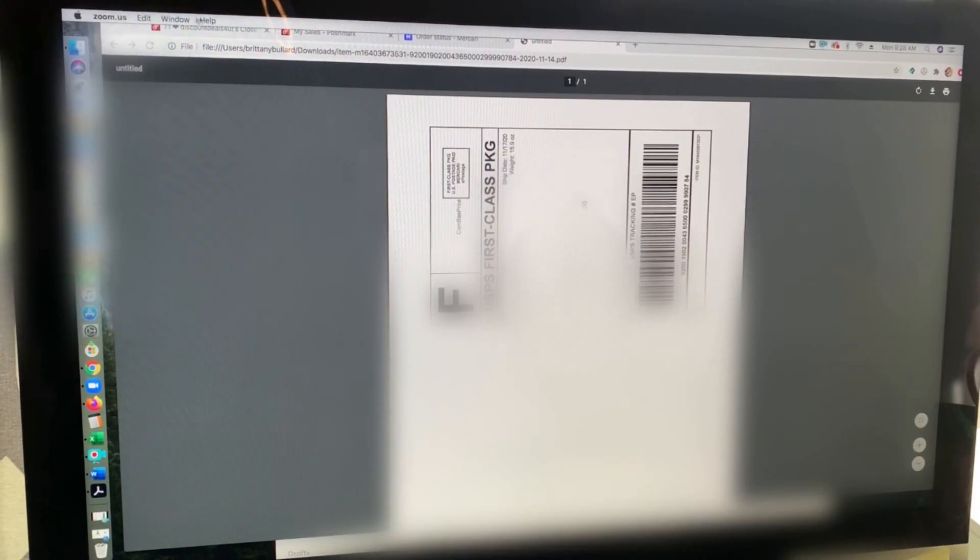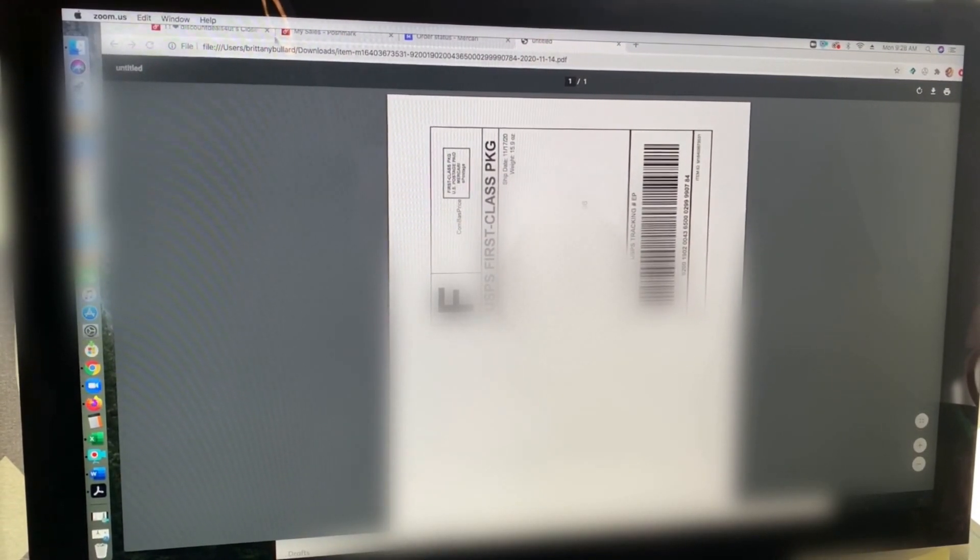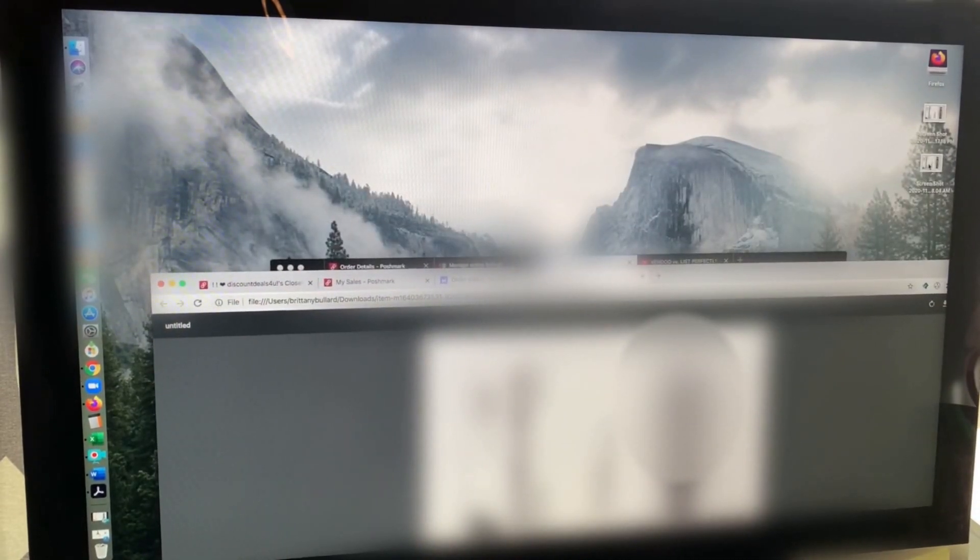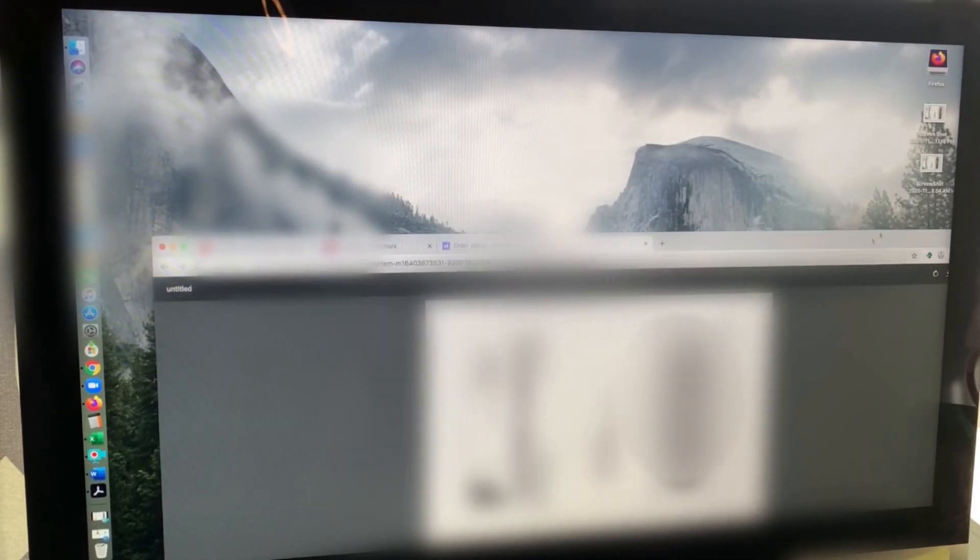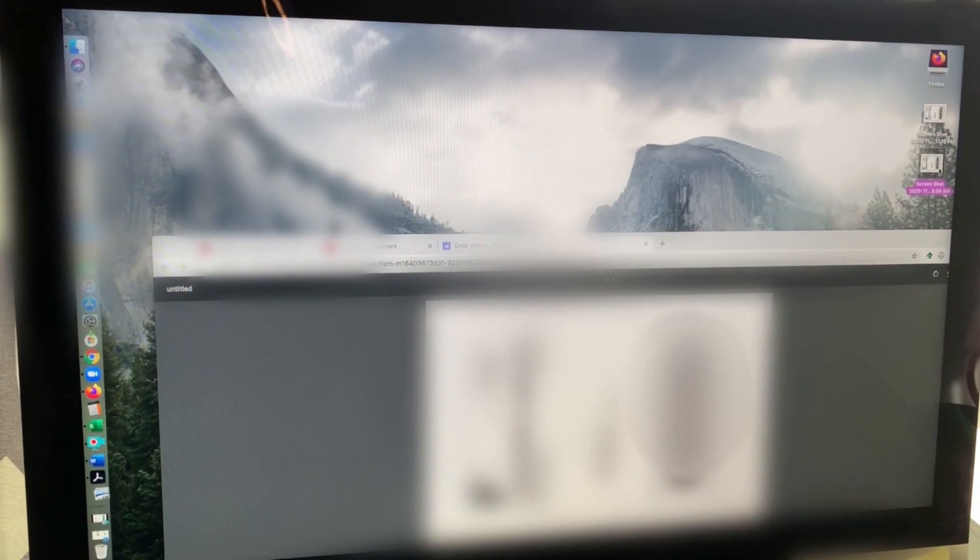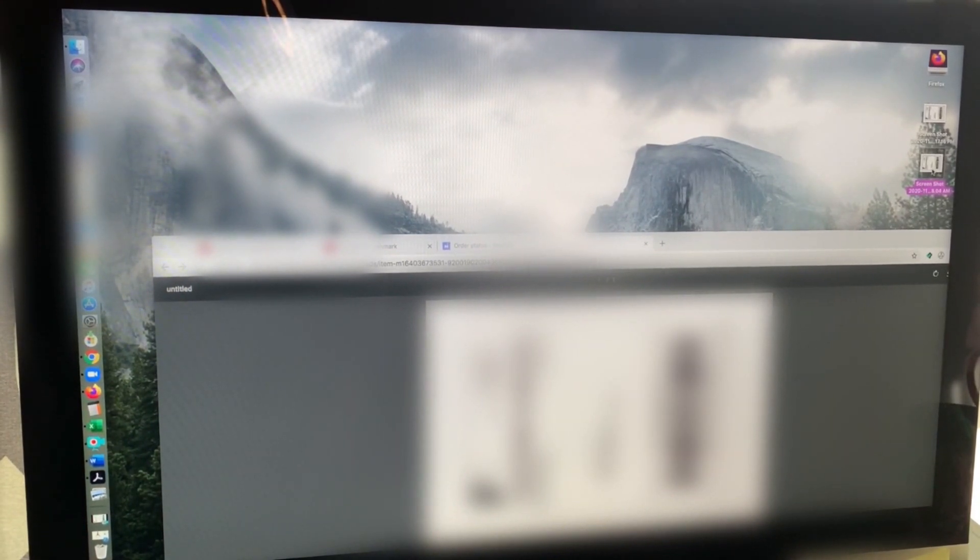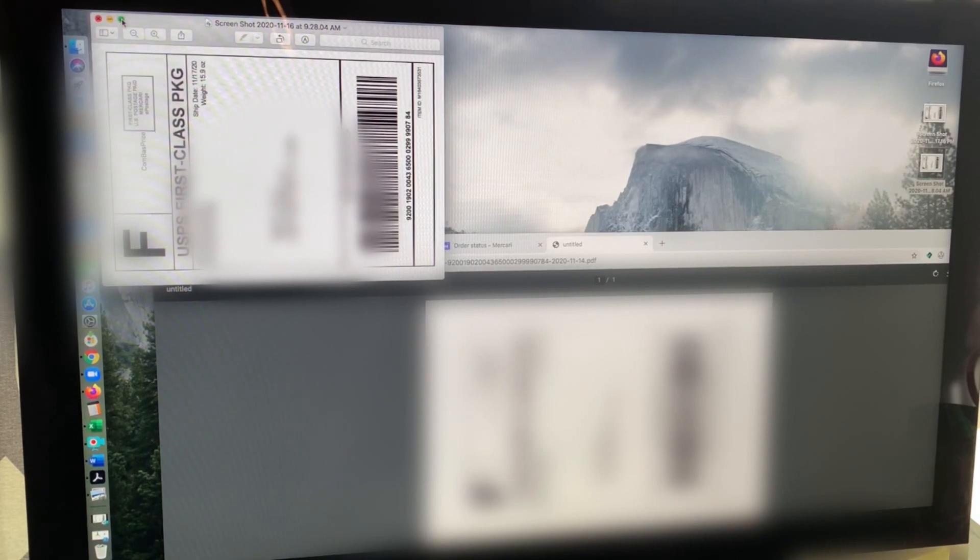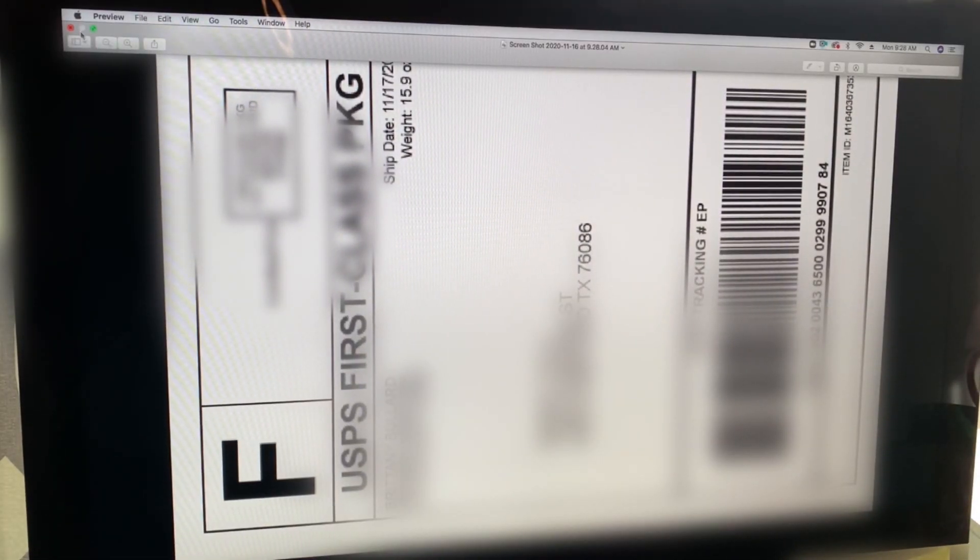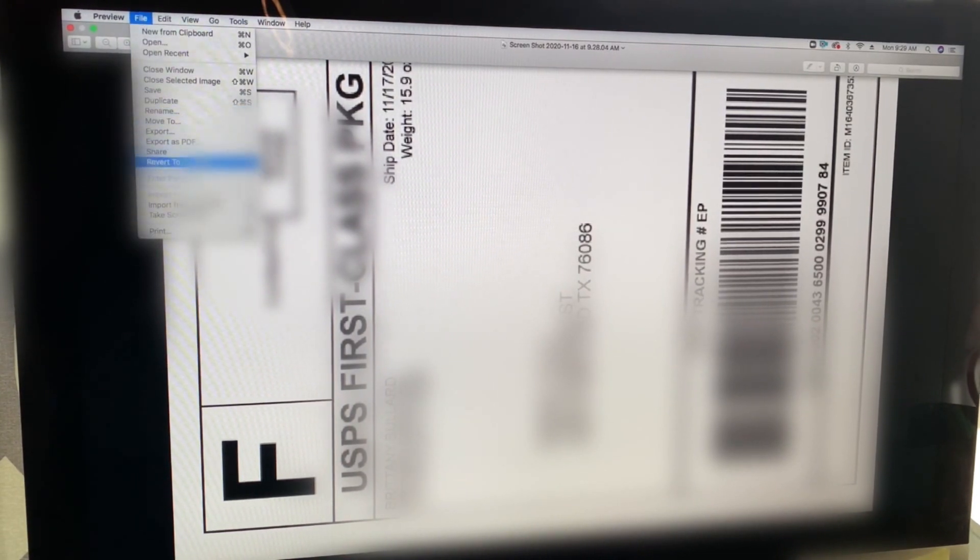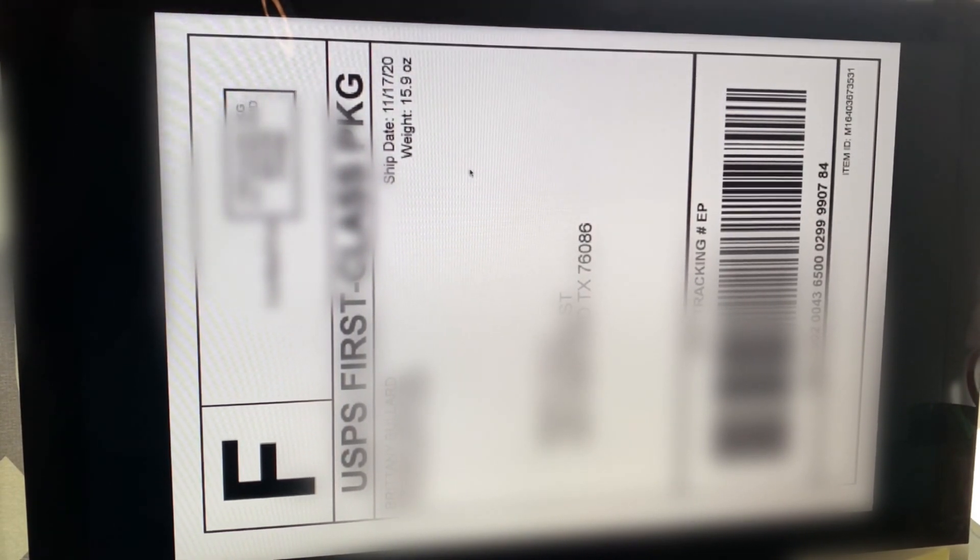And then for me, I am going to go here and the screenshot is right here. Once the screenshot pulls up like it just did, we are going to make it big. I clicked on that green. And then I'm going to go to print.